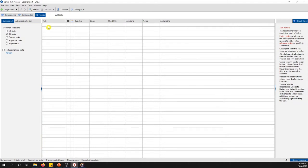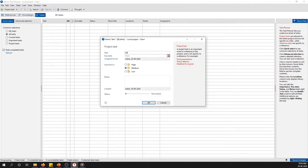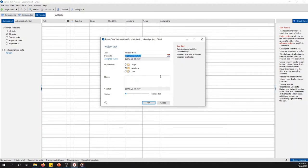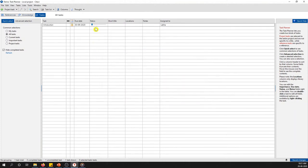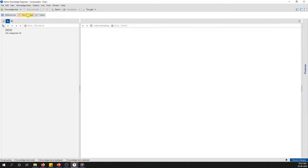For example, for the introduction chapter you want to finish it by the end of next month — you give it roughly a date and note whether you have started or not. This keeps a good track of your whole thesis. I would personally suggest using this because the Tasks tab will keep your thesis on track.